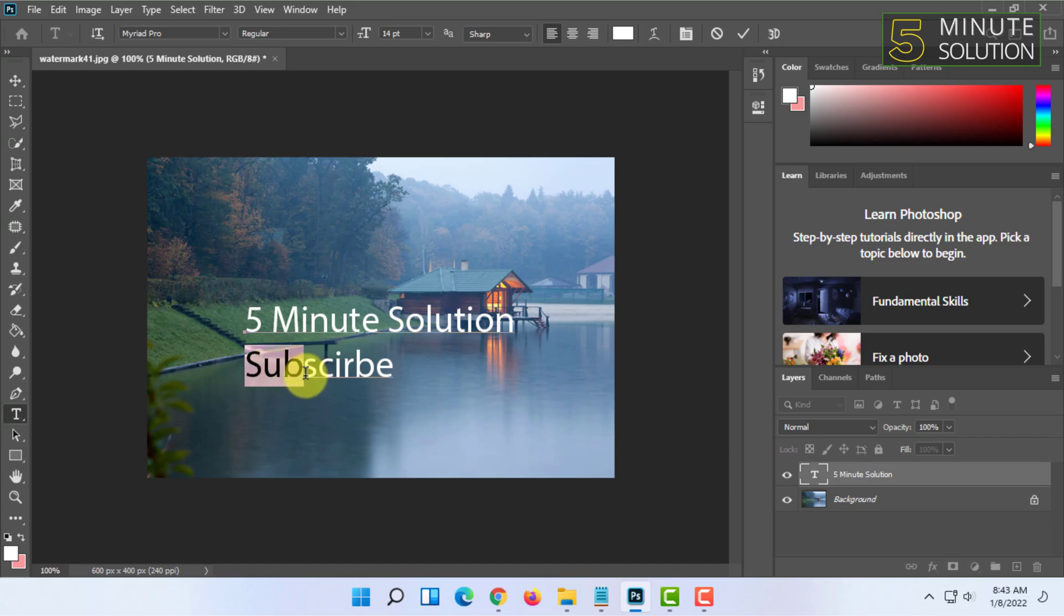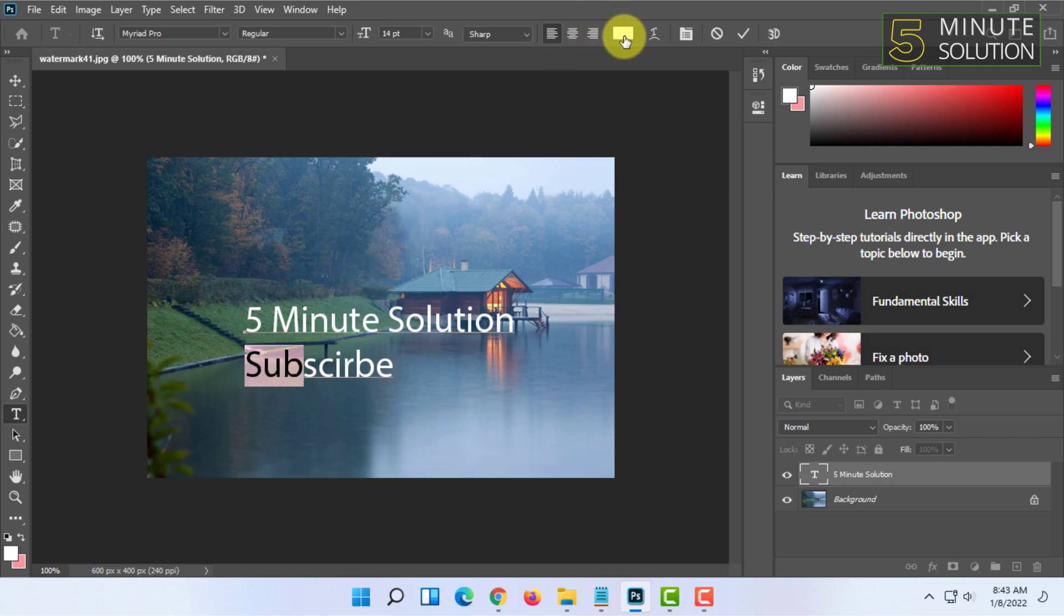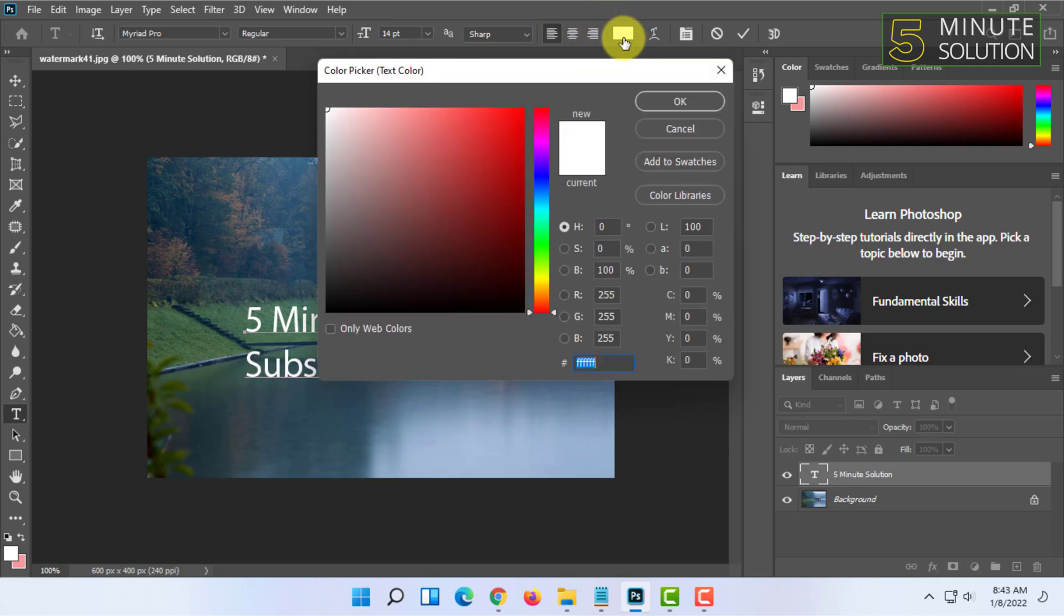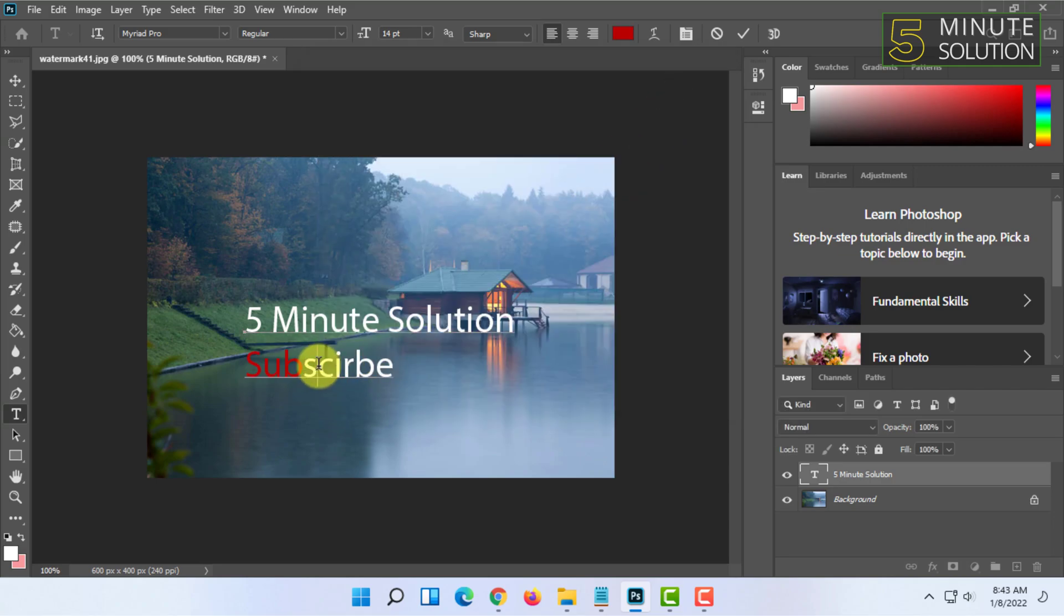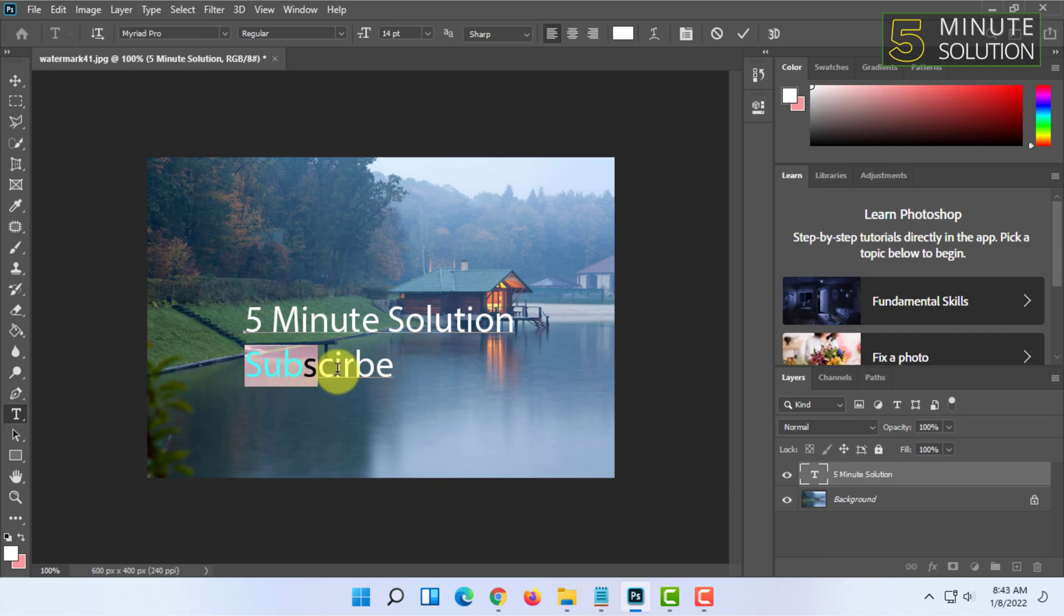You can edit the color of font by selecting a certain part of that text. I'm going to change this 'sub' color to red. So I'm selecting 'sub' and clicking on the color panel here and making it red and clicking OK. As you can see, there are different colors in the same words.